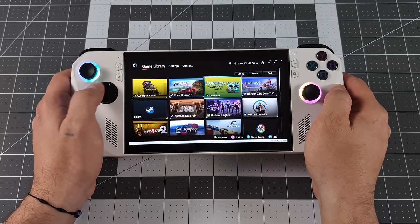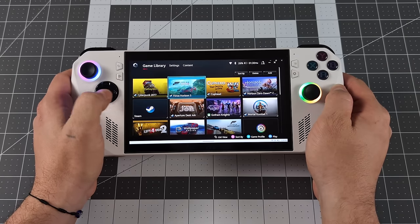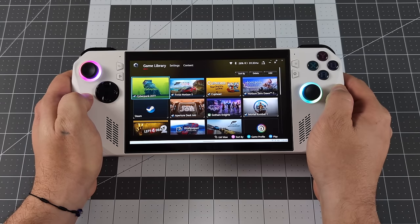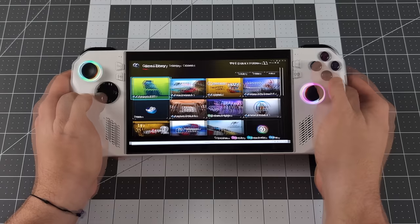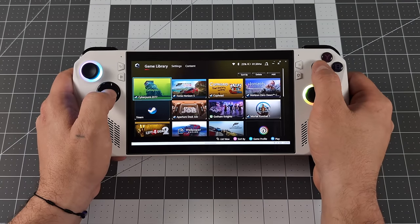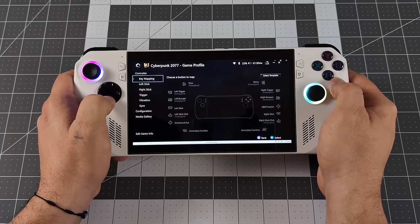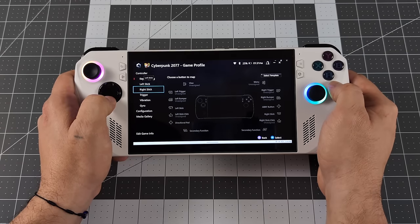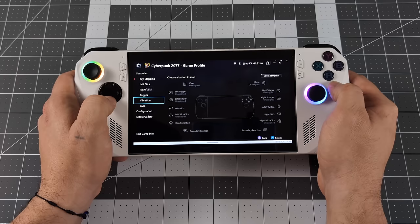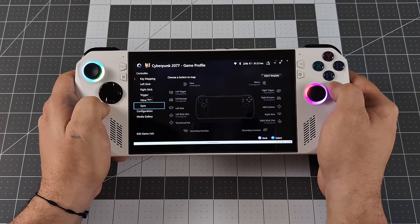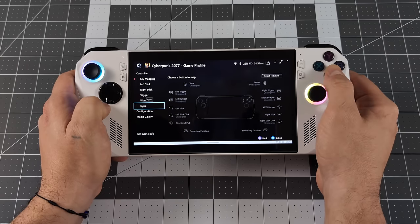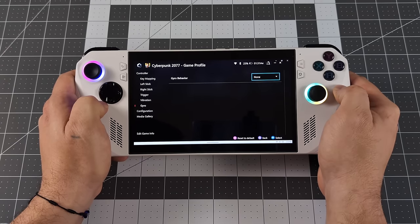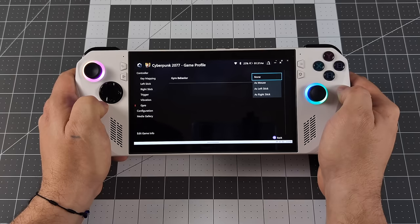One of the biggest updates here is native gyro support. We can turn this on or off per game, and from our game launcher in Armory Crate SE, just hover over a game, press X. It's going to bring us into our setup menu here. As you can see, we can remap all the keys like we always could, but we now have a new gyro section. It's disabled by default, but we can set this up pretty easily.